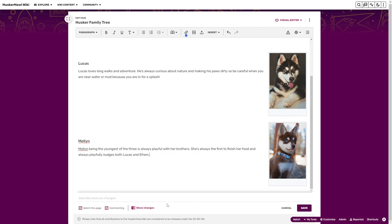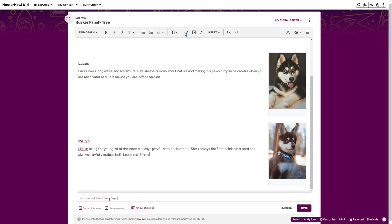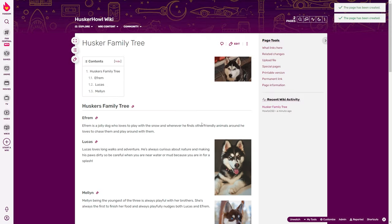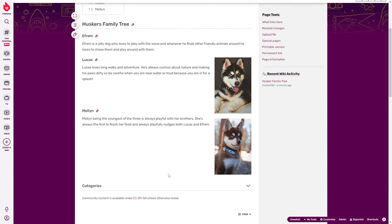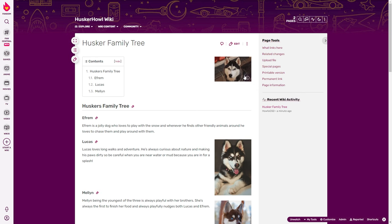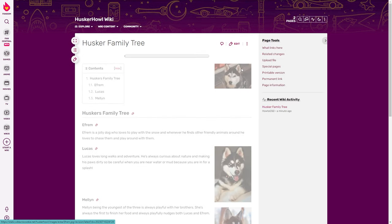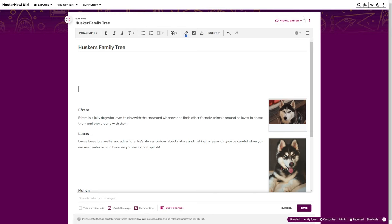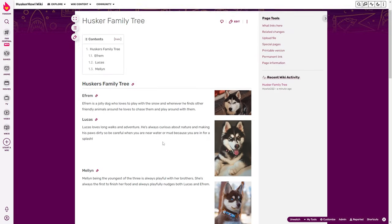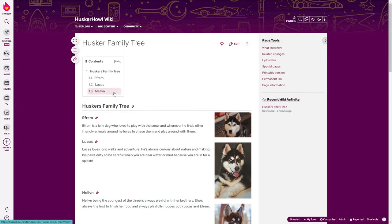Once you're happy, go ahead and save. This is a community-editable wiki, so let others know what you did — I wrote 'I introduced the Husker pups.' Click save, and here is our Husker Family Tree. I needed to move the Ephraim image down, so I just dragged and dropped it and clicked save again. So that's Ephraim, Lucas, and Melon.